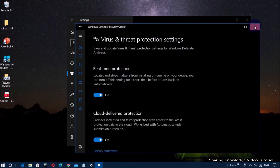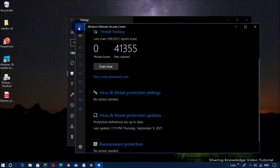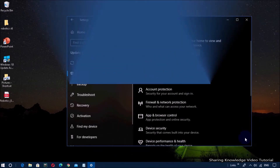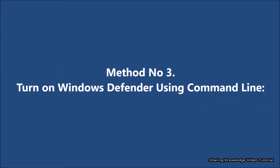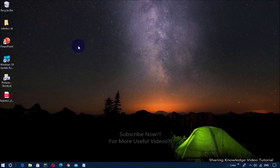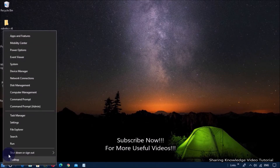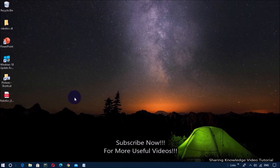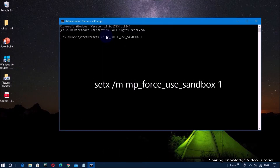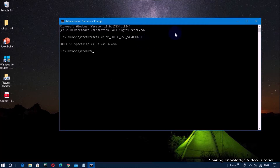If this method does not work, follow the next method. Method number three: turn on Windows Defender using the command line. Right-click on the Start menu and select Command Prompt (Admin). In the Command Prompt window, type the command and hit Enter. Wait for the validation — 'Success: The specified value was saved.' You can copy and paste this command from the description box below.